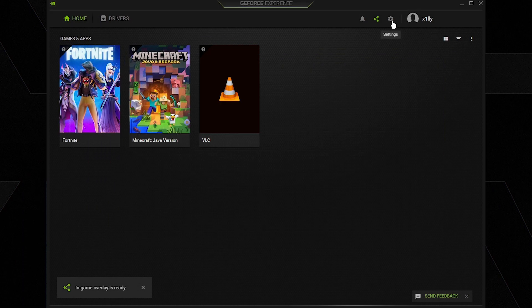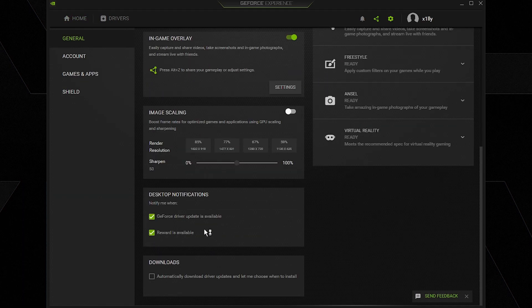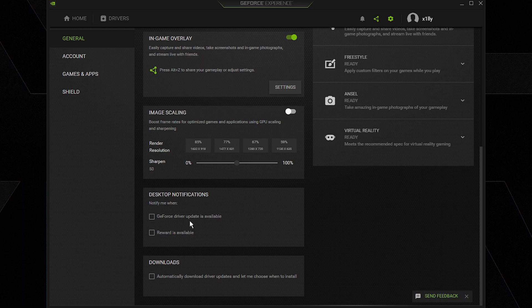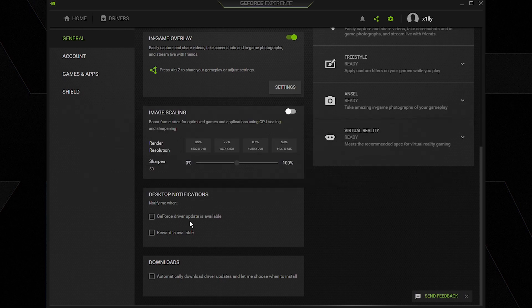Press skip and then we're going to click settings at the top right. Make sure that desktop notifications GeForce driver update is unchecked, same thing with reward, and make sure downloads is unchecked. We don't want it downloading drivers randomly while we're gaming and updating it randomly because not every new driver is the best for gaming. If you're on a newer game that needs a newer driver then it's fine, but if you're just playing a normal game that's been out for a while you don't need a new driver every time it comes out.